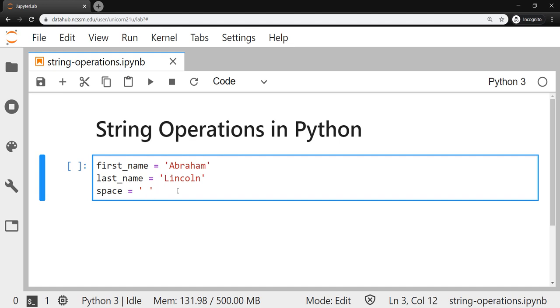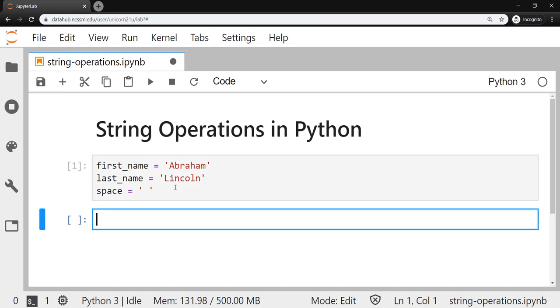We're going to be using these three strings here today to practice some of our string operations and slicing and methods to get a feel for how we can use strings in Python, since strings are going to contain all of our plain text and cipher text. So let's go ahead and run this cell. I'm going to press shift enter to run and create a new empty cell underneath it, and it should load all of those into memory.